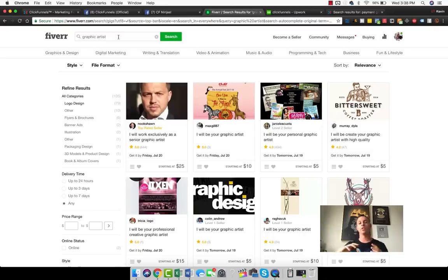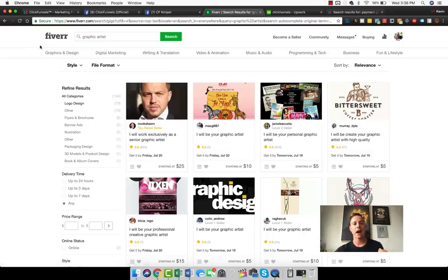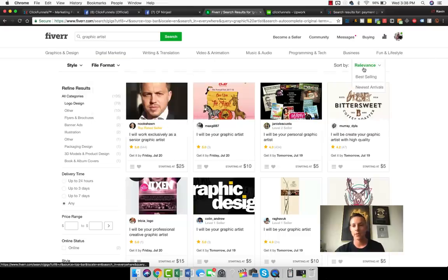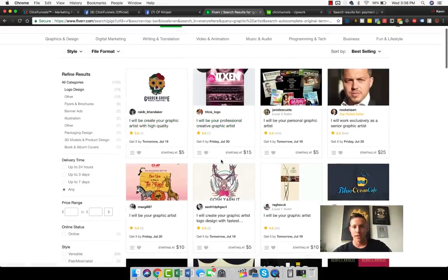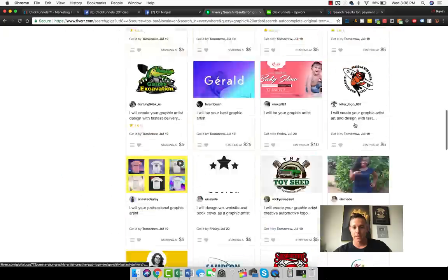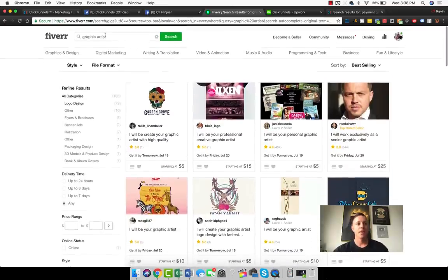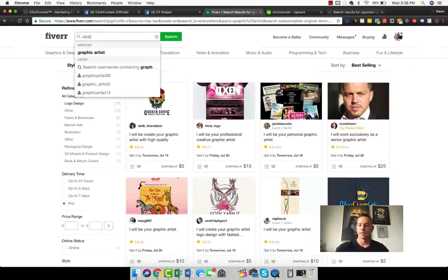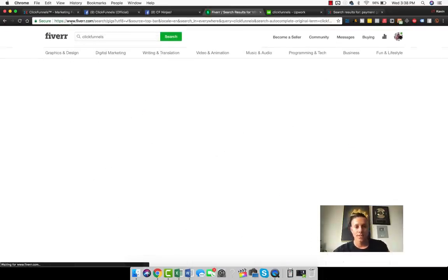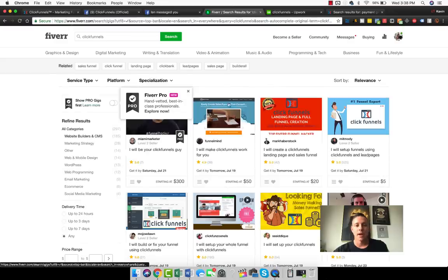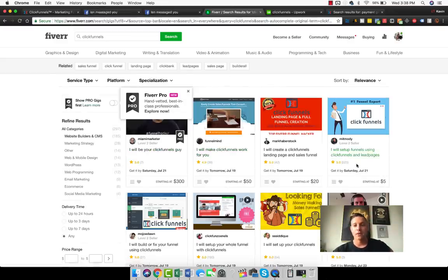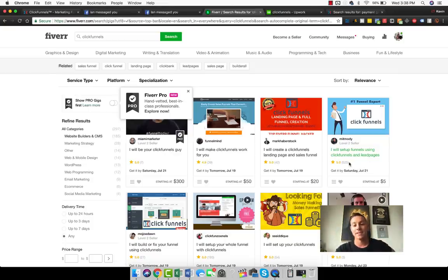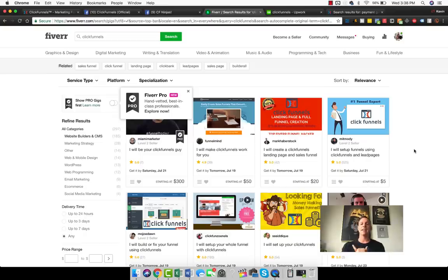If we type in graphic artists, for example, in Fiverr, what we see is there's like a million people here. If we go to best selling, we see hundreds of people with 400 reviews, 644 reviews, like a ton of different stuff here. But if we type in ClickFunnels, what we see is there's almost no one. There's only 39 reviews, seven reviews, 42 reviews, and this guy's 525 reviews, which is a good thing if there's only one person, right? Because this means that at least 525 people have bought his gig on Fiverr setting up ClickFunnels for people.